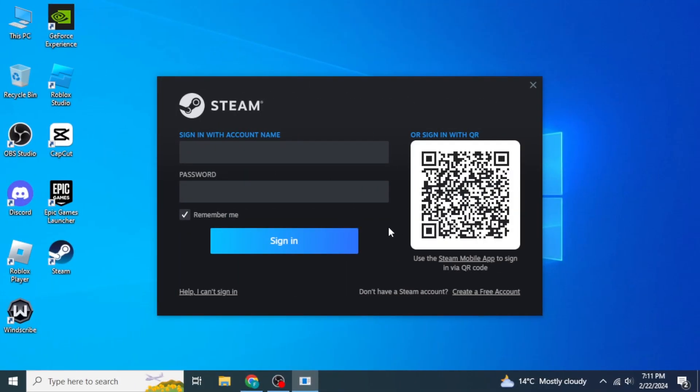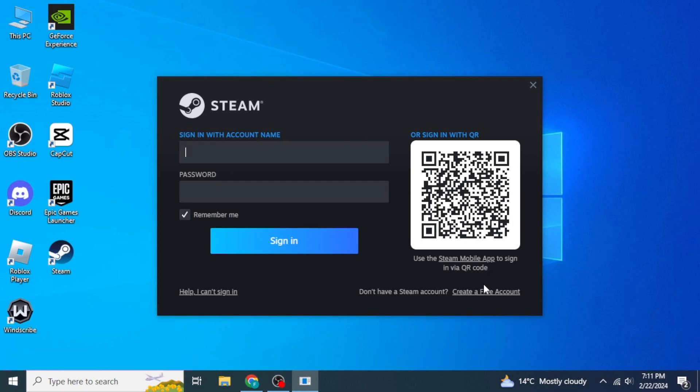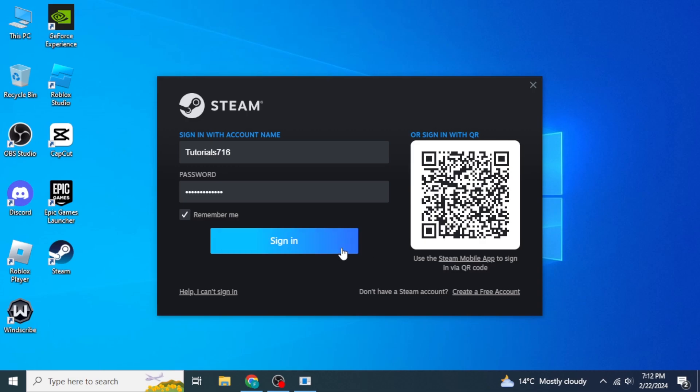Once it is installed, if you don't already have a Steam account, click on Create a Free Account. Then type in the name and password of that account. Once you have done that, you can click on Sign In.